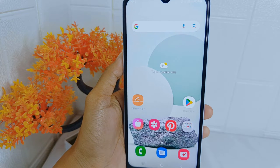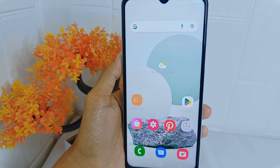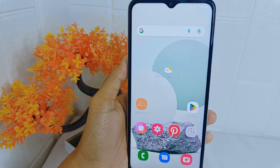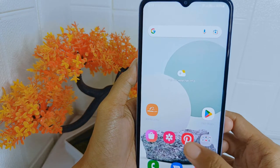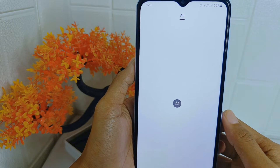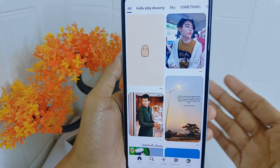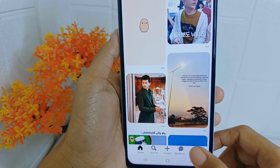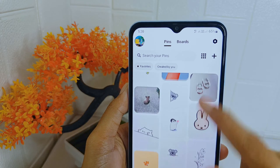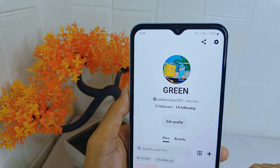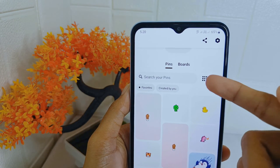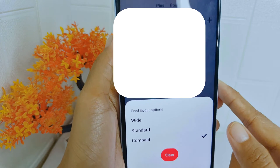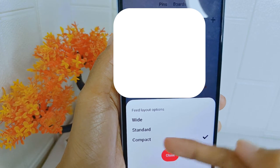So how to do that — let's go to the tutorial. First thing first, open the Pinterest application on your device. Click the profile icon in the bottom right corner. To change the look of the feed layout, just tap on that option and then you can select one of the three options according to your needs.